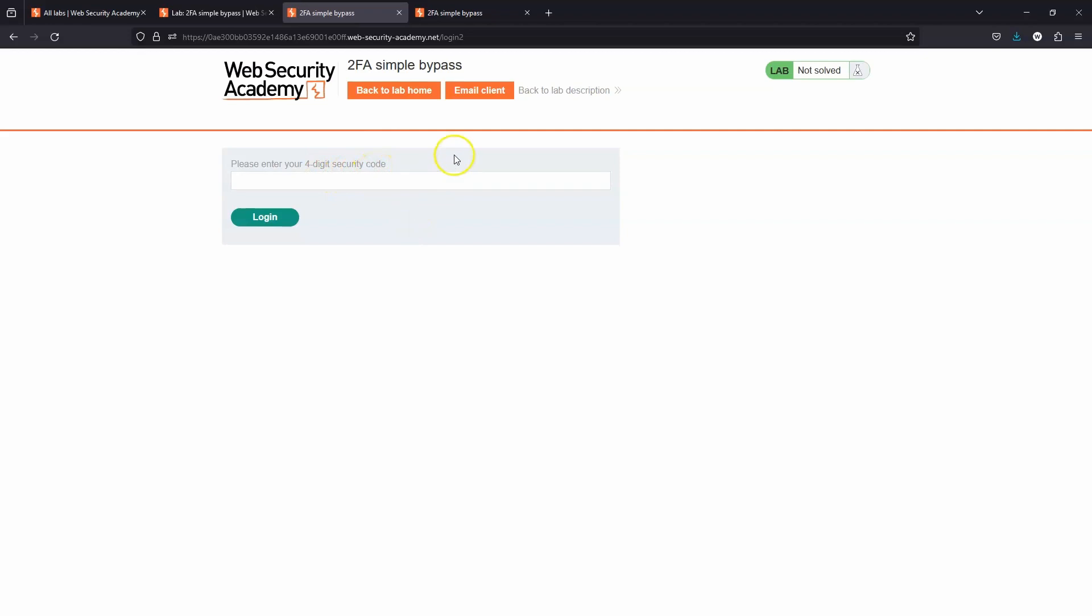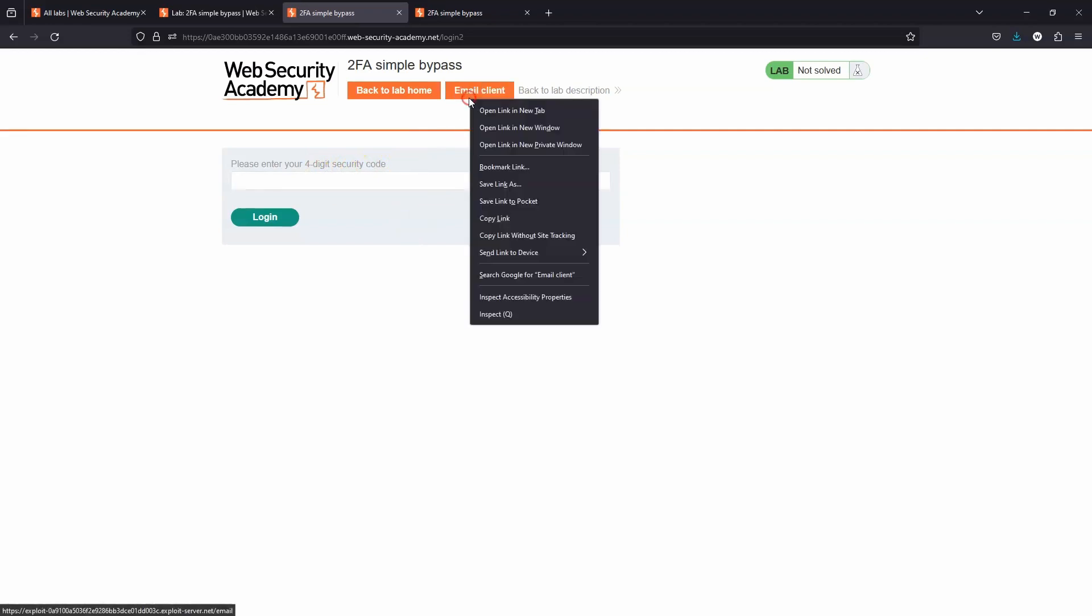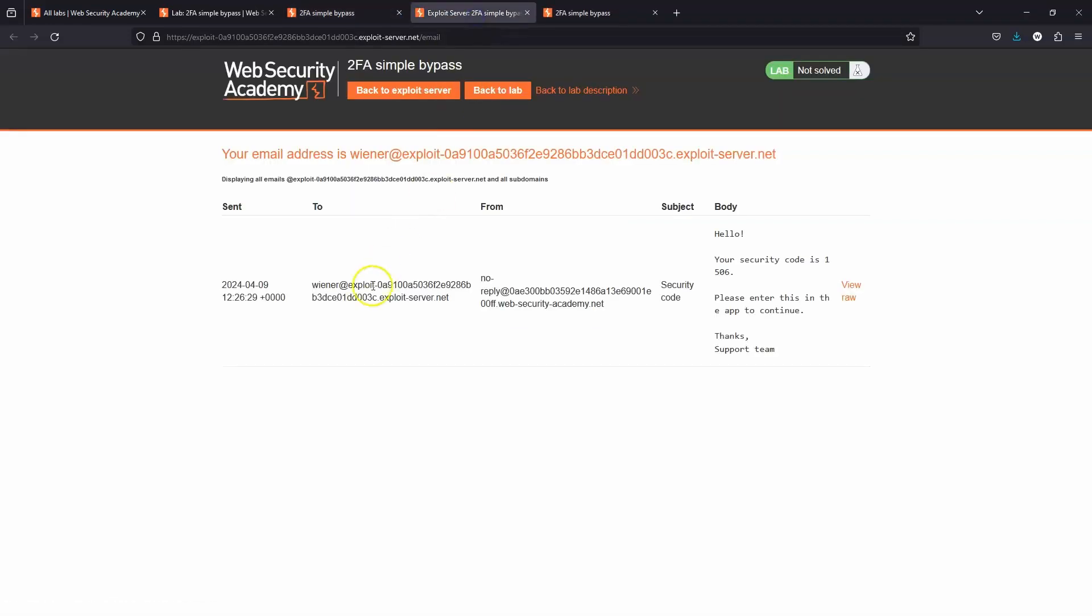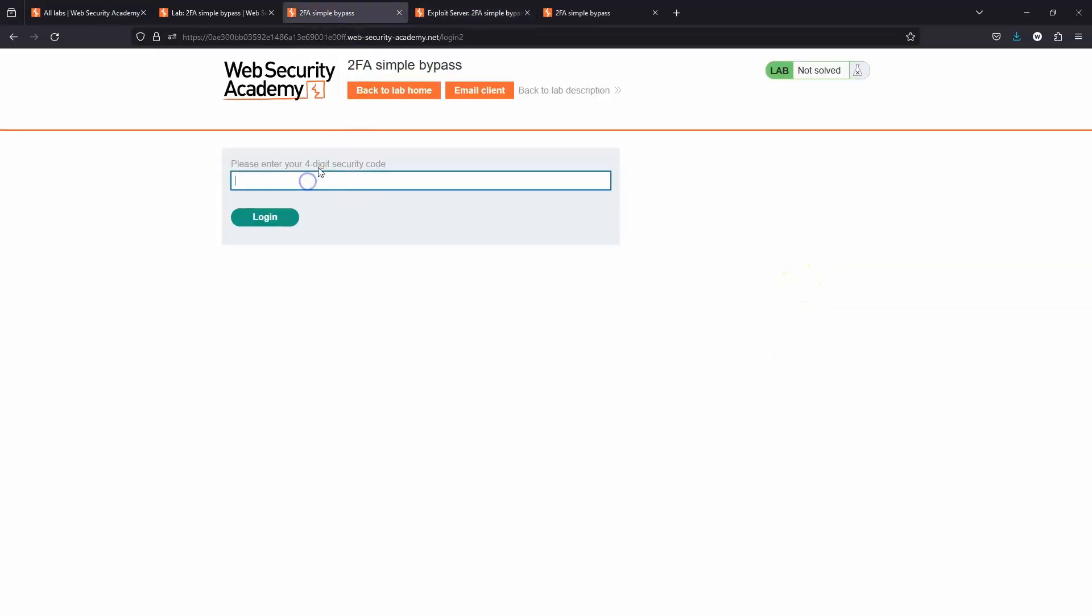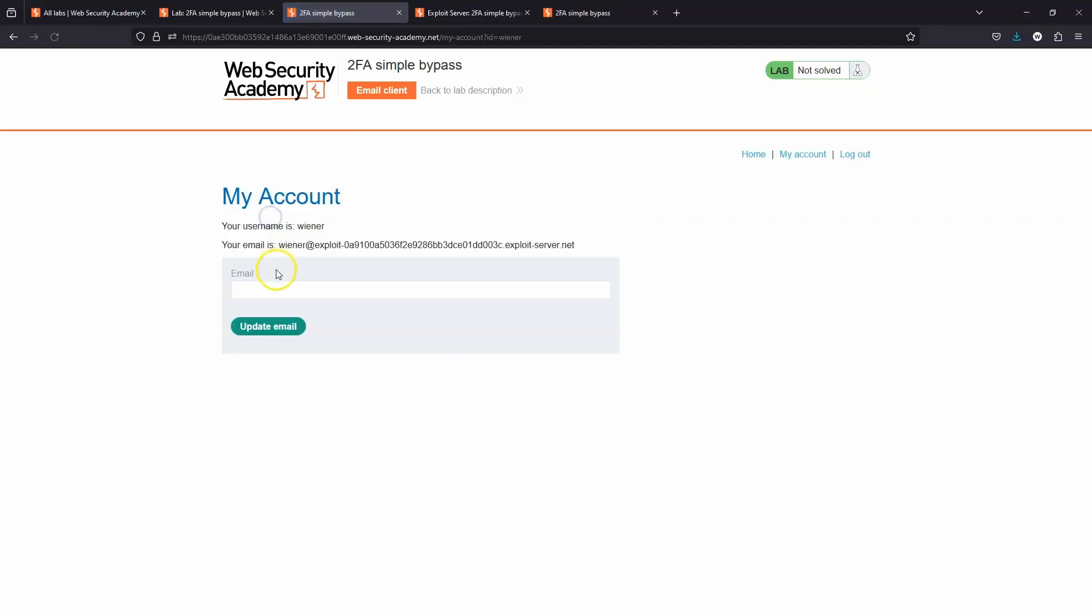We have a mock email client within the lab. Let's take a look at our emails. Your security code is 1506. We enter 1506, choose login, and notice at the top of the page that we are redirected to /my-account. This is the account page of Wiener. We're here legitimately. Now let's look at the victim's account.